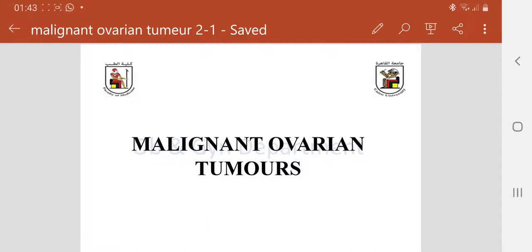Assalamu alaikum warahmatullahi wabarakatuh. Today we are going to discuss a very important topic: malignancy of the ovary, malignant ovarian tumors.